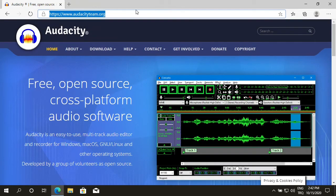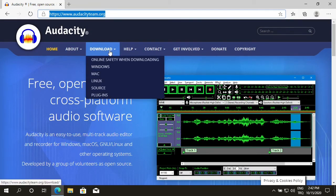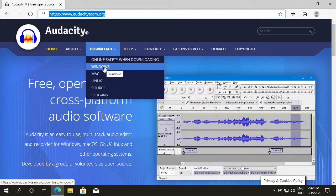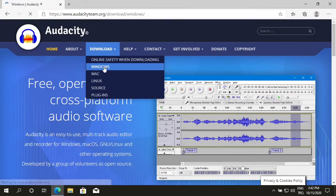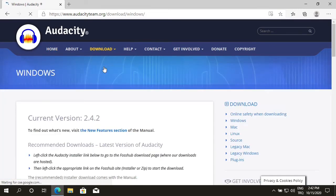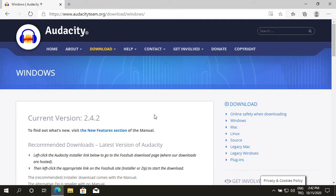So we go to the download page, Windows. At the time of recording, the current version is 2.4.2.